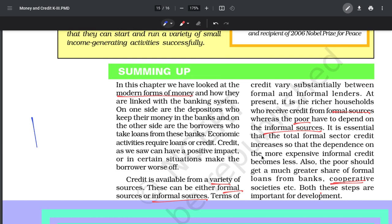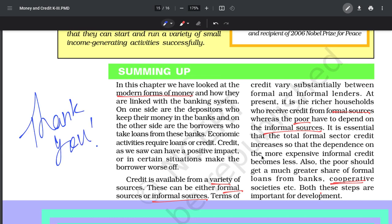Richer households use formal sectors; poor use informal because they lack collateral and documentation. The sector of credit is balanced and people also take loans from self-help groups and cooperatives. With this we come to the end of the chapter. Thank you so much for watching. I hope you understood the whole chapter. If you want more such videos from NCRT or from our PPT, do tell me in the comment section which method you prefer. See you in the next video - take care and goodbye.